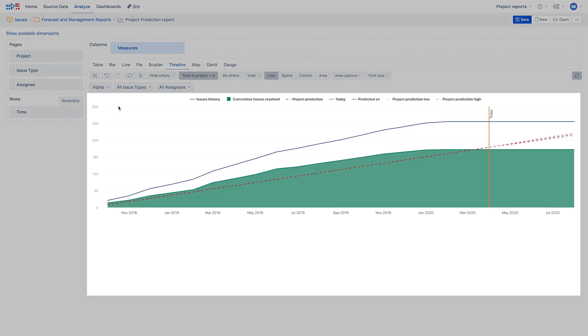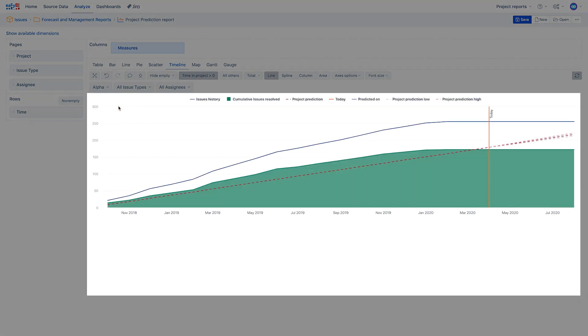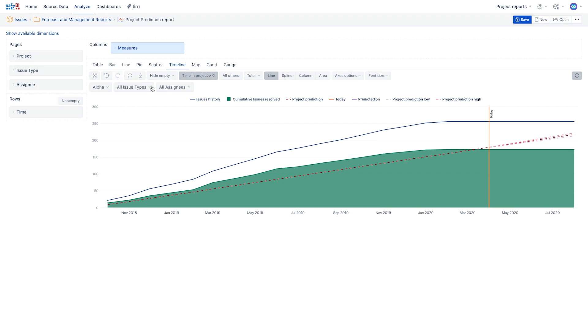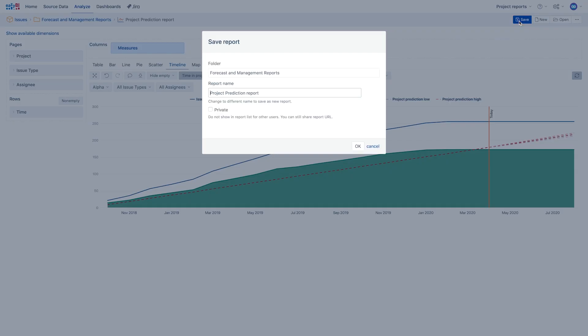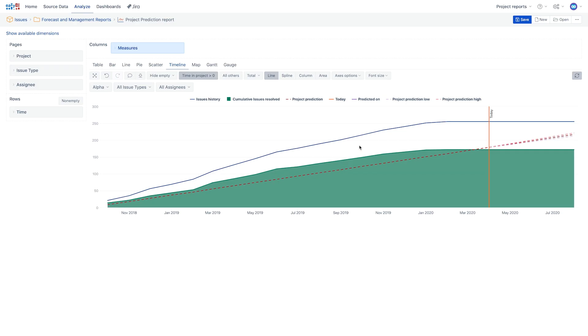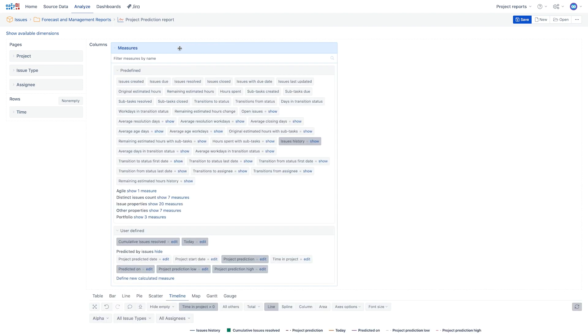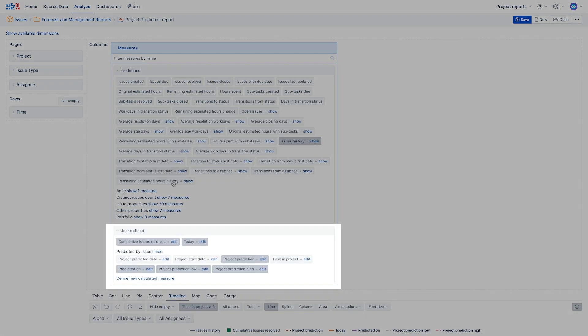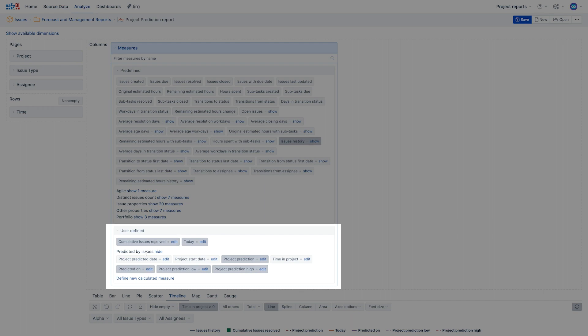Now, we have a new report using our data in our account. In this case, remember to save the report with the new page filter values. Did you notice that all the measures are there? Use them freely in your other reports too.